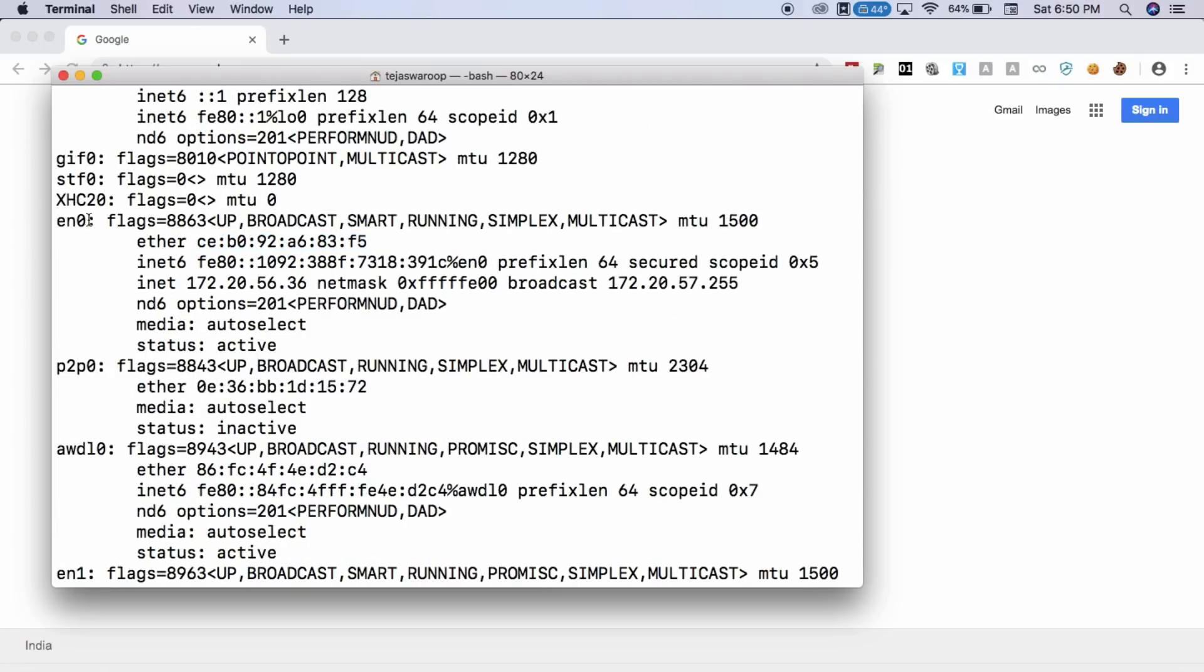And we have changed the MAC address for this particular interface name, EN0. And the MAC address is successfully changed. That's how you change your MAC address on a macOS computer.